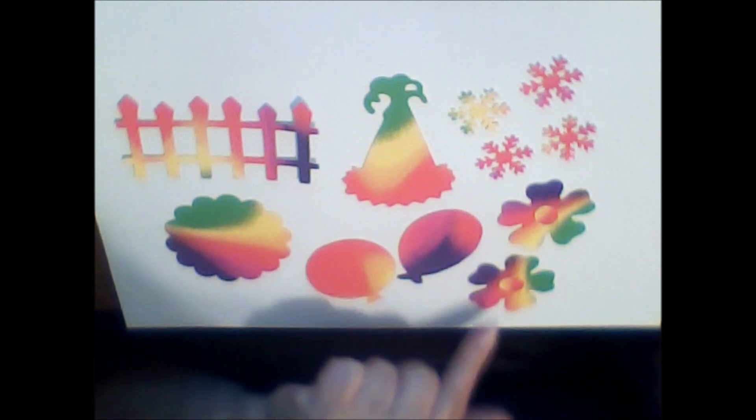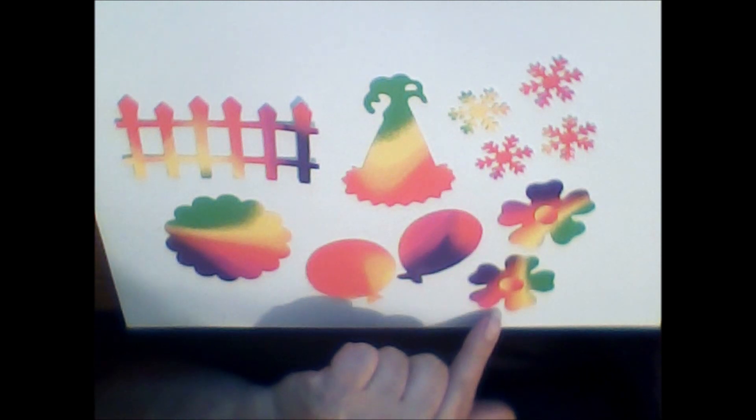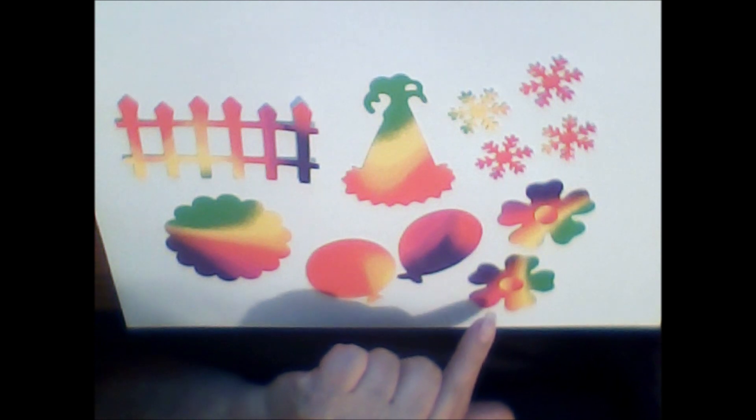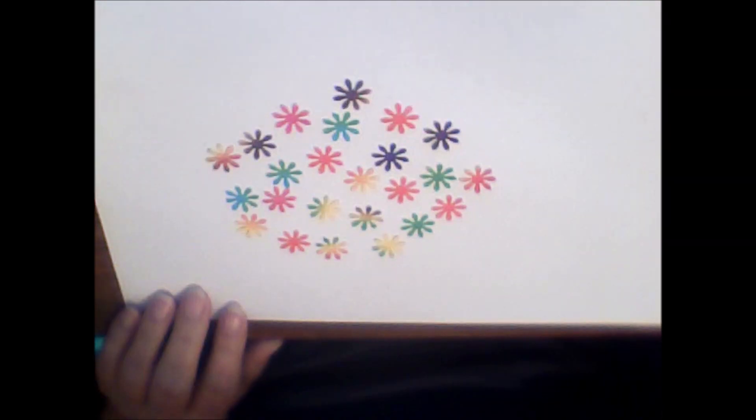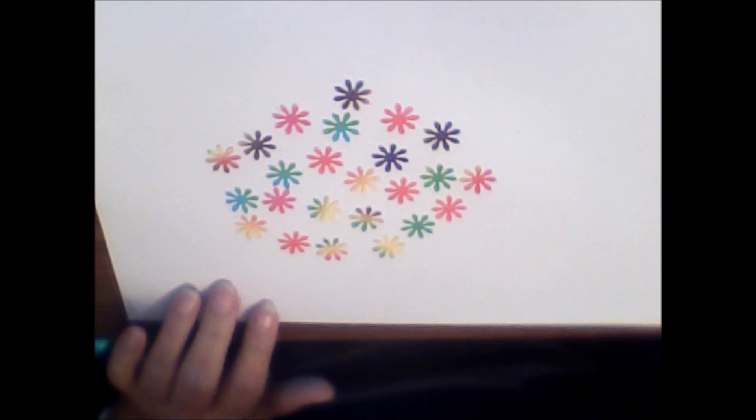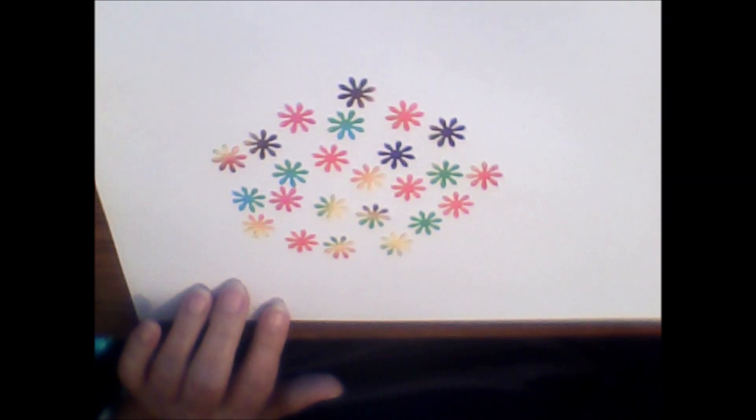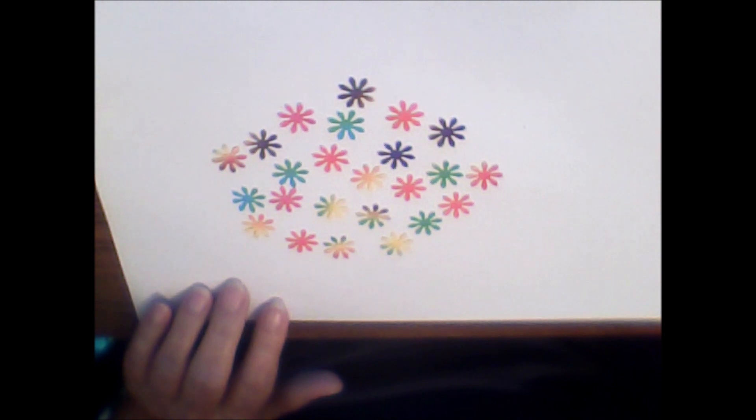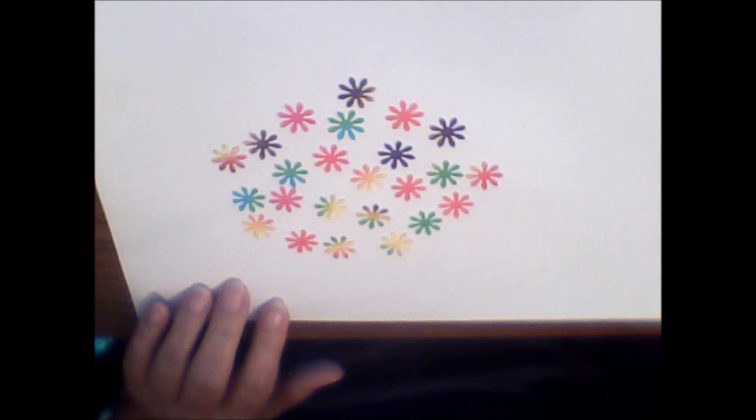And these flowers are made using my Sizzix die. Here we have a bunch of little daisy flowers. I love making flowers, all kinds of flowers. I have different dies and things and punches for them.